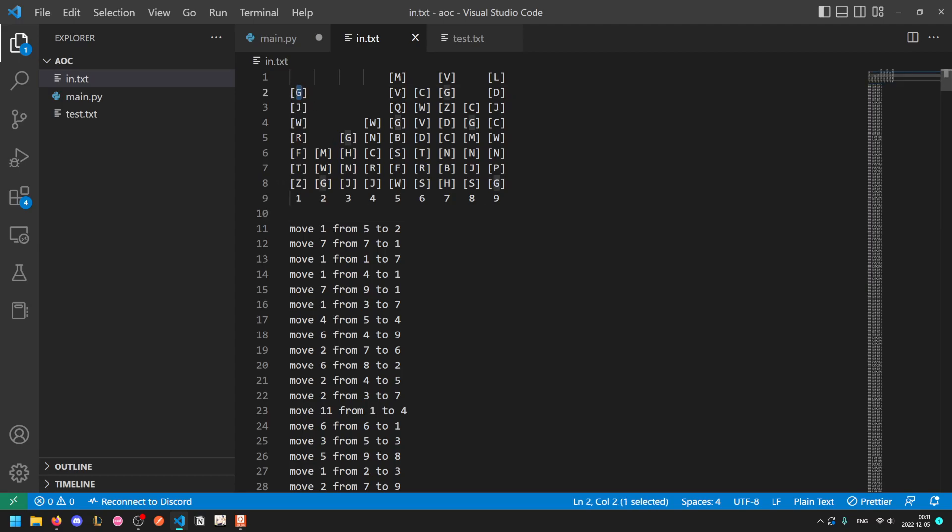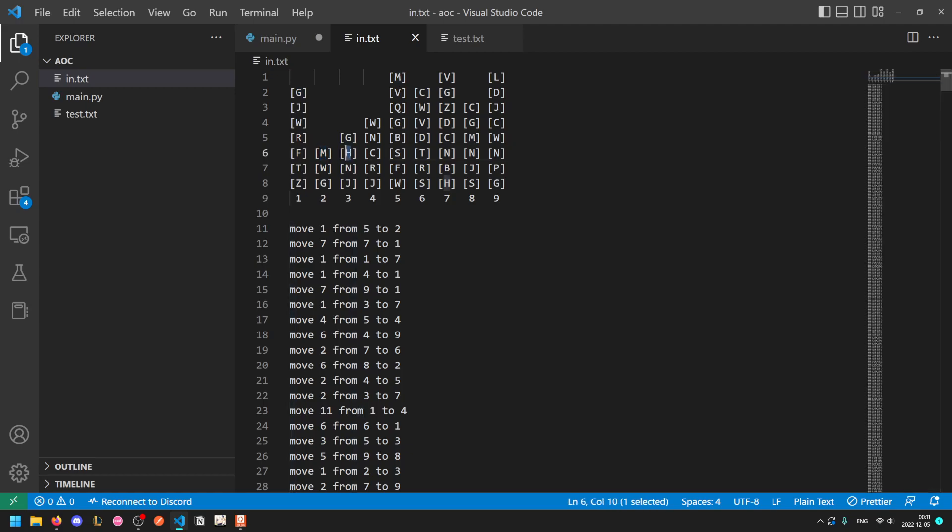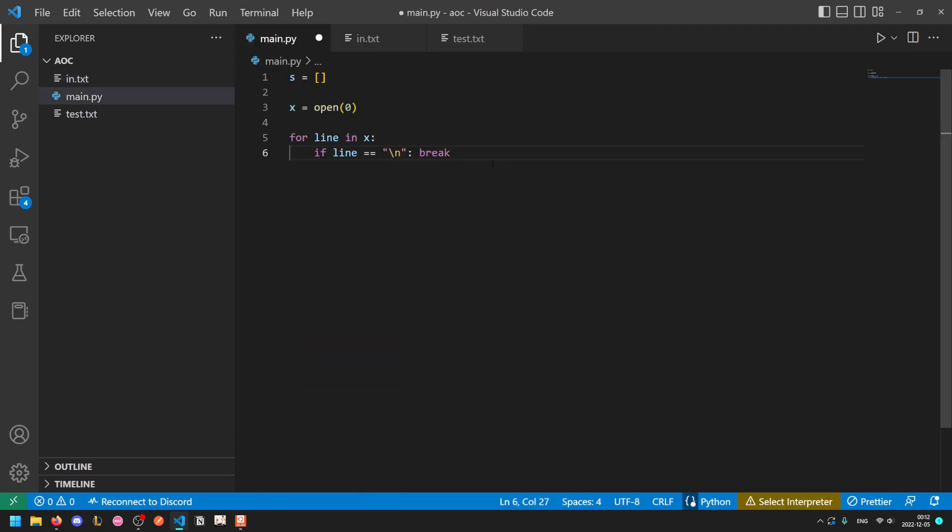Now for each line, where are the characters that we're representing? Well they are at index one, five, nine, thirteen, etc. One larger than multiples of four.